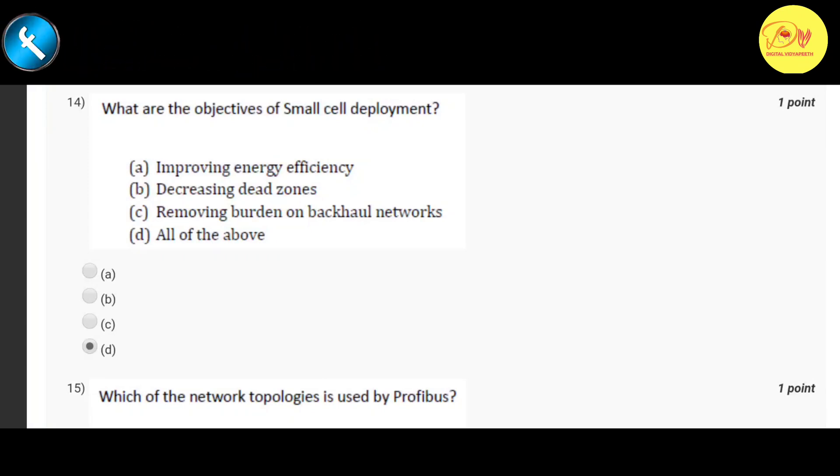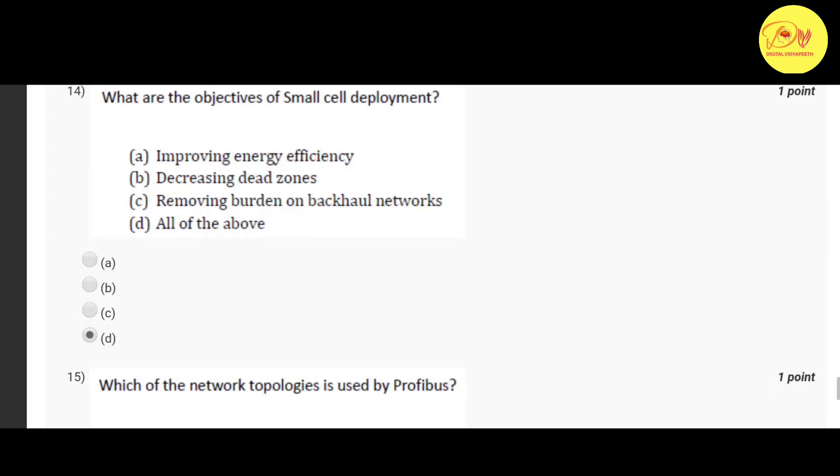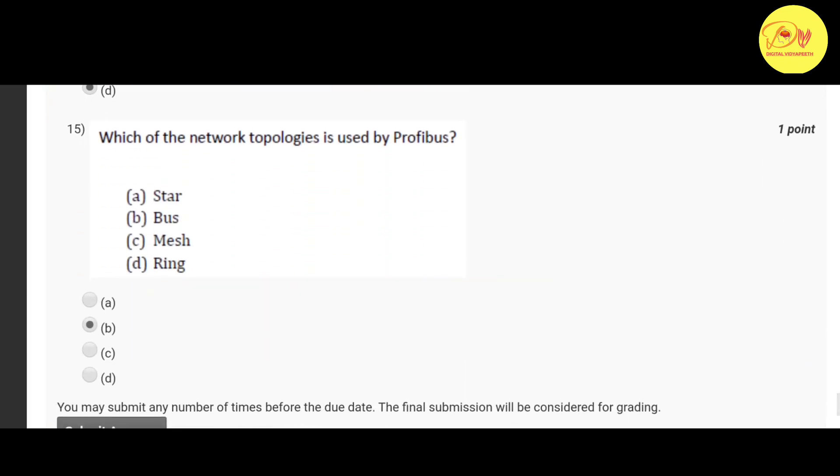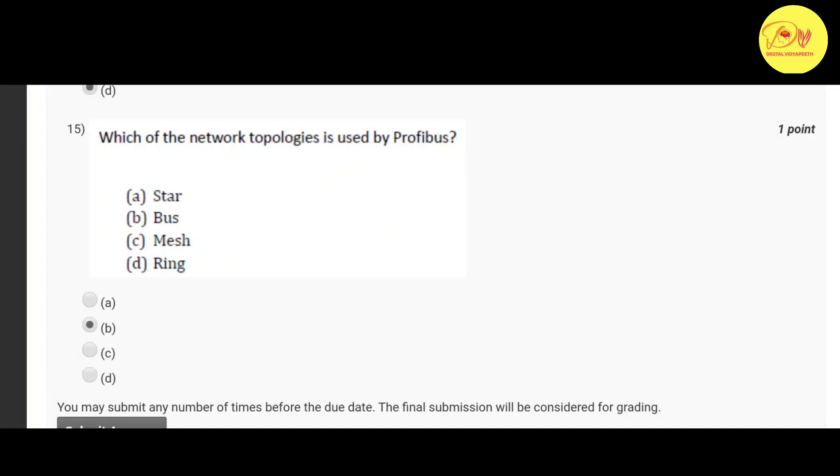And the last question is which of the following network topologies is used by Profibus. Correct option is B bus.